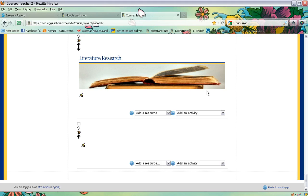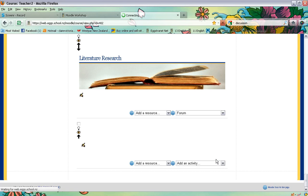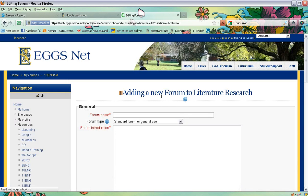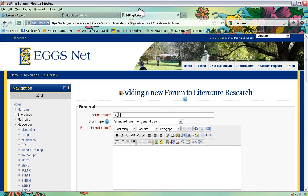To set up the forum, you go to Add an Activity, choose Forum, and then you will give it a name. You might want to include in the name some instructions, because this is the link that the students will see. So I might say something like 'Share your literature research topics here.'